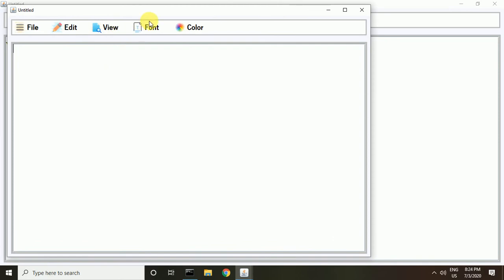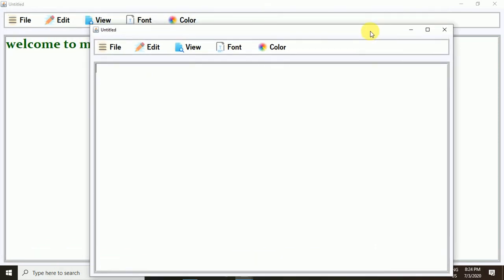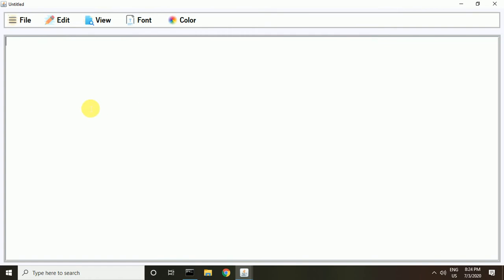In the new window I will write some Java code just to show you how this works. The file name is 'test editor'.